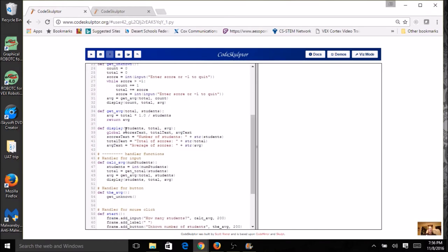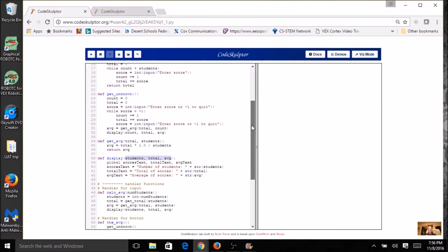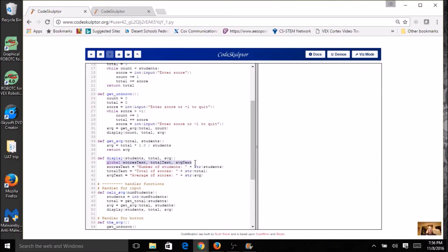Our display had three parameters, and those three parameters came from where they were called. Like here, we had count, total, and average, and so these were all local variables to this function, and I had to pass them in as arguments to display. I also needed global variables because all of my text variables are going to be global, and then I assigned them values.